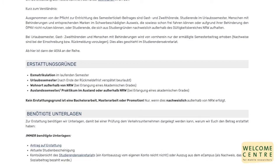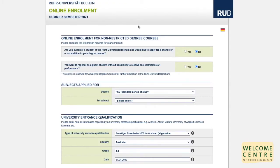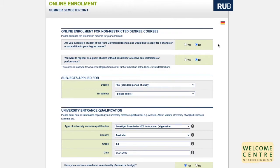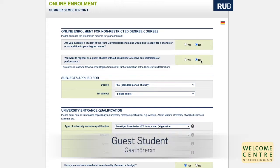Now let's have a look at the online enrollment. First of all, you can choose the language for the following forms. We will choose English for this demonstration. The first question is: are you currently a student at Ruhr Universität Bochum and would like to apply for a change of, or in addition to, your degree course? Please choose no, as you want to enroll for a new purpose of study. For the second question — do you want to register as a guest student without possibility to receive any certificates of performance — please choose no as well. In this case, the term guest student means applying for taking classes without seeking a degree.